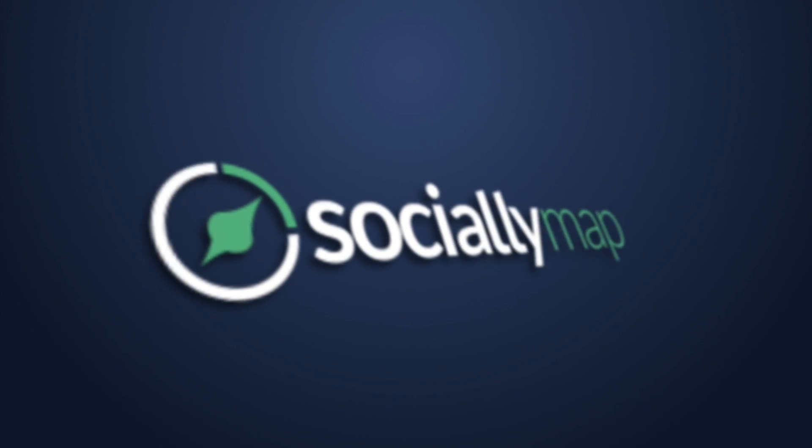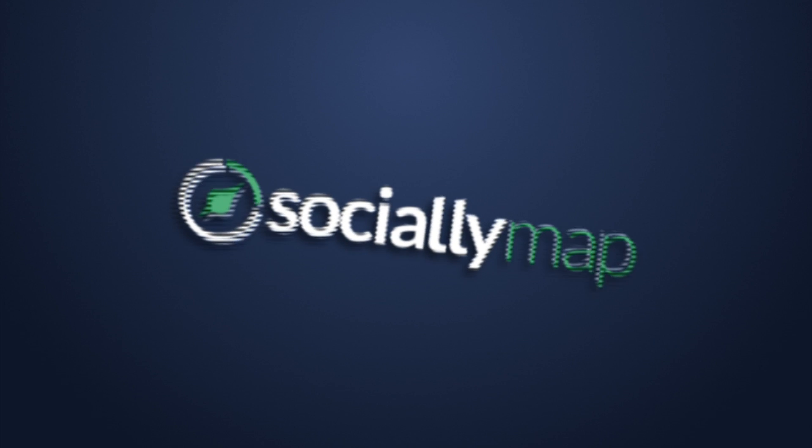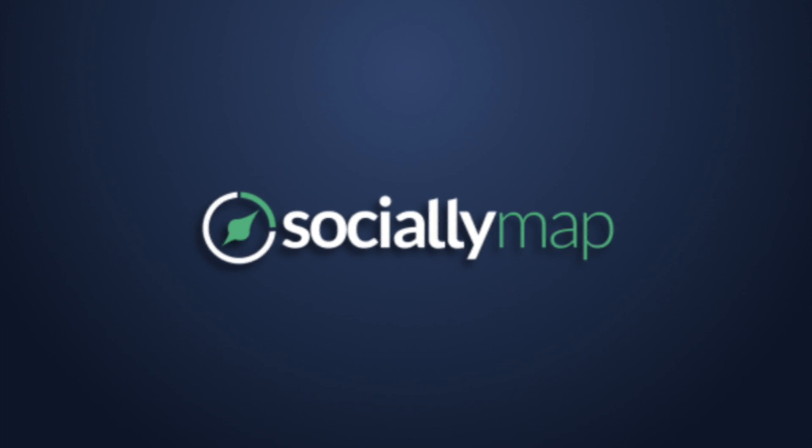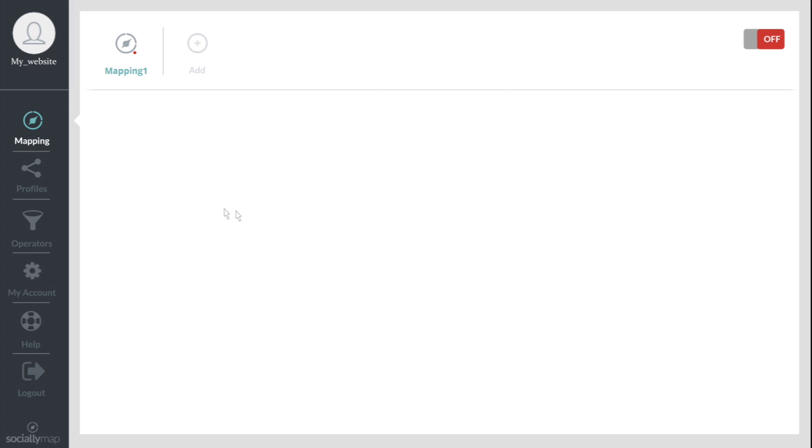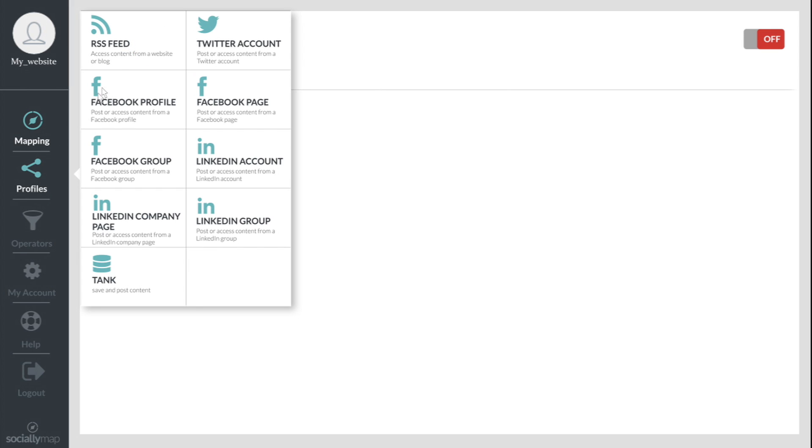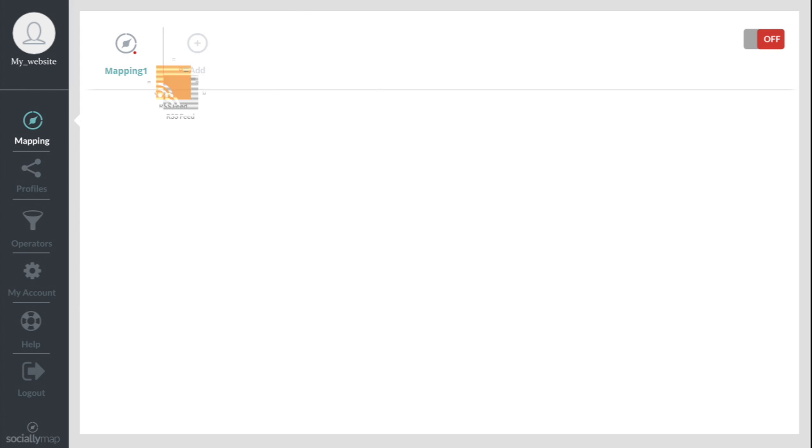Are you tired of wasting time on social media? Meet SociallyMap, a simple and effective solution for creating and managing your social ecosystem.